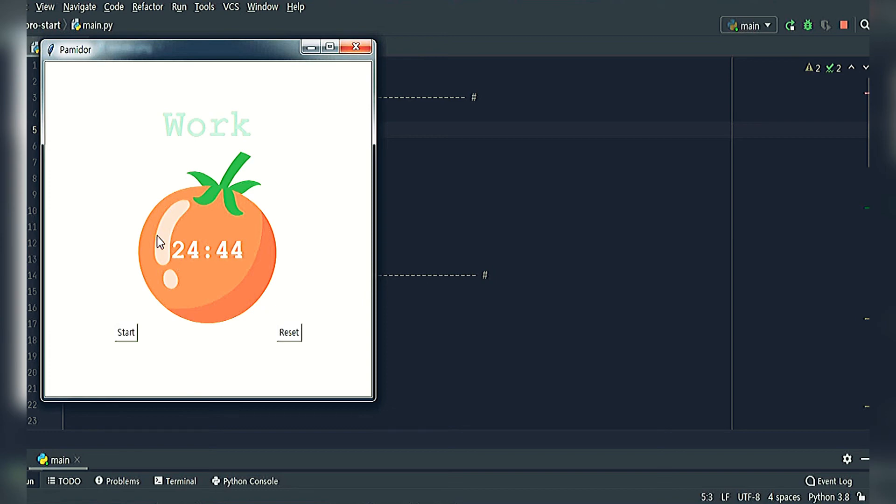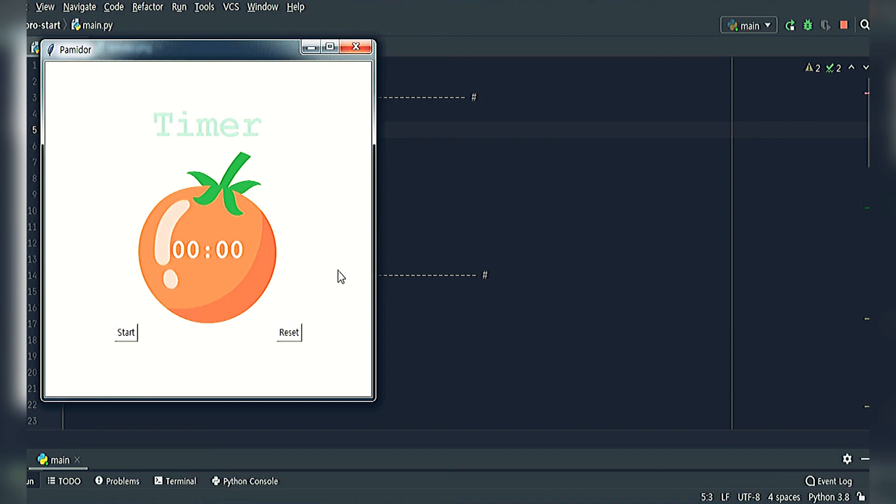We can reset it and stop. Thank you for your time and attention.